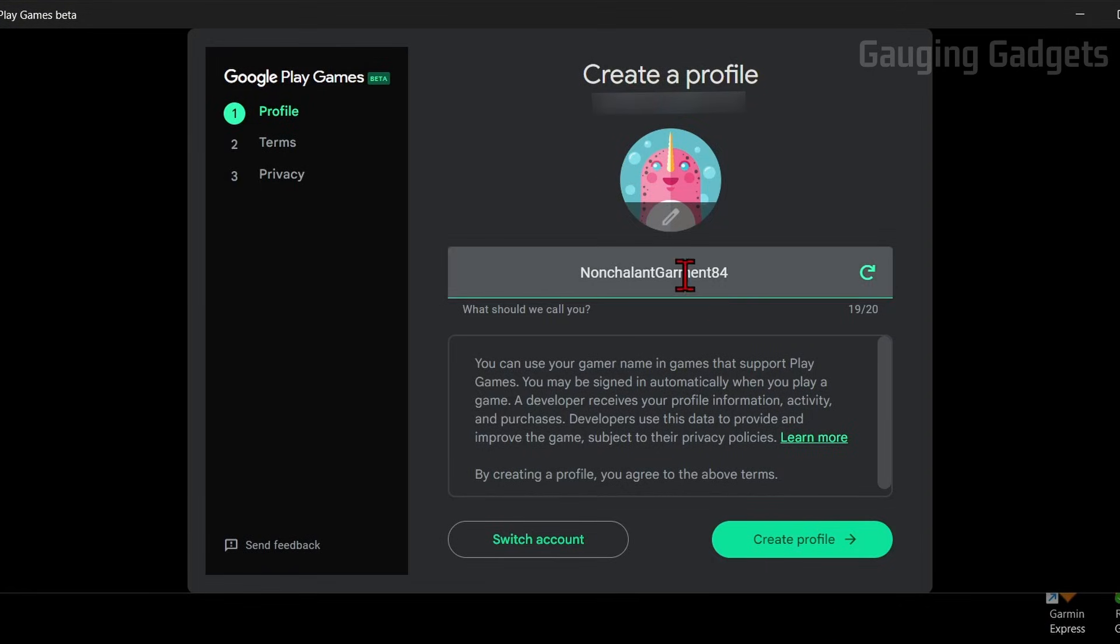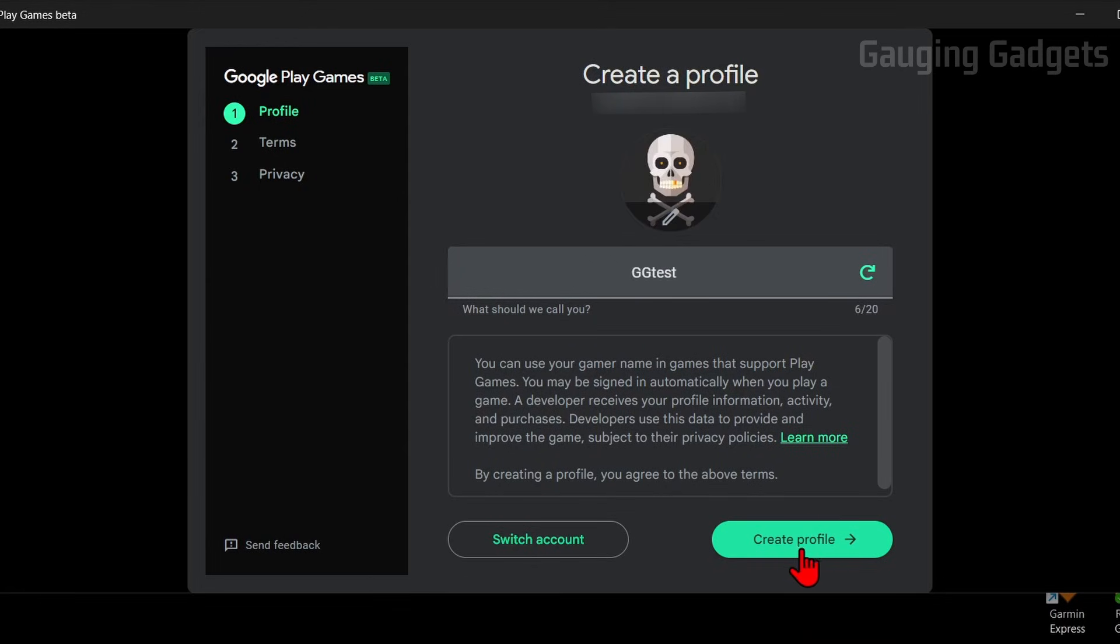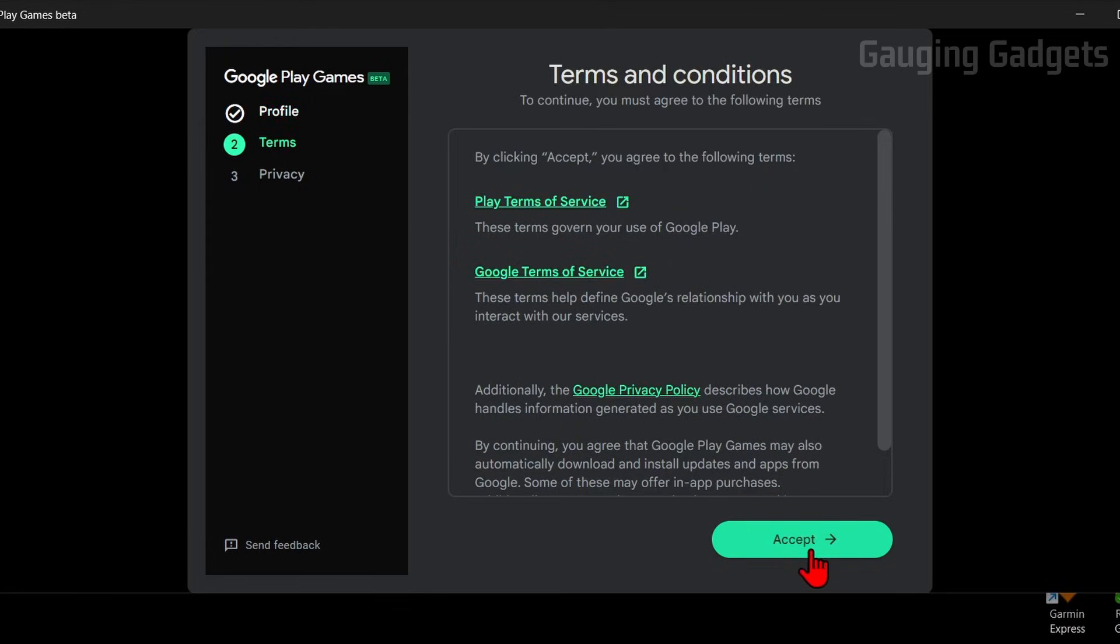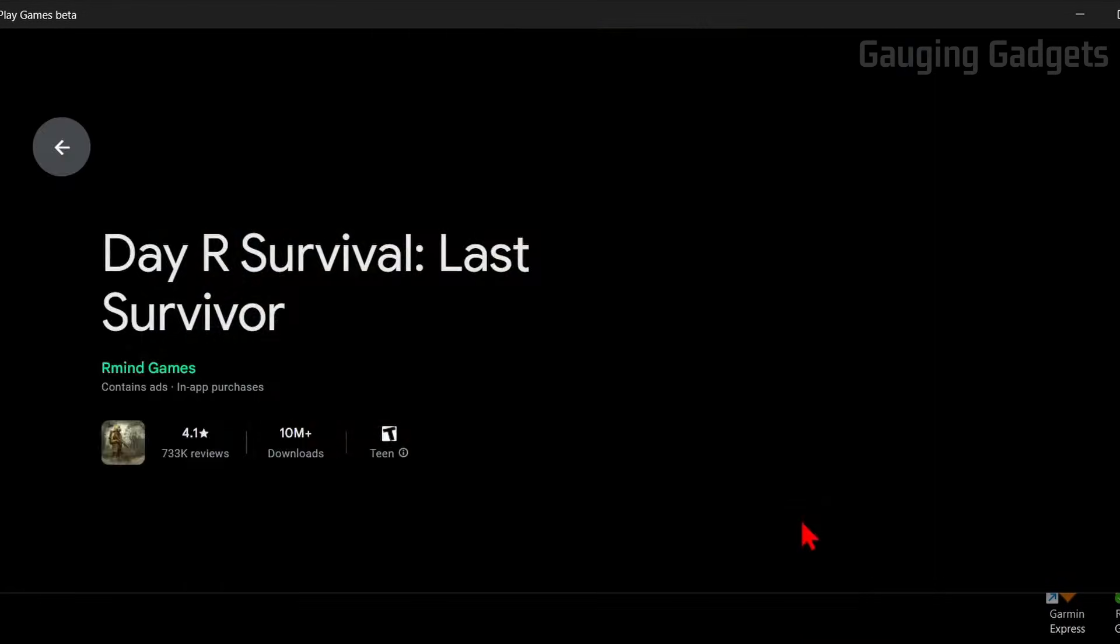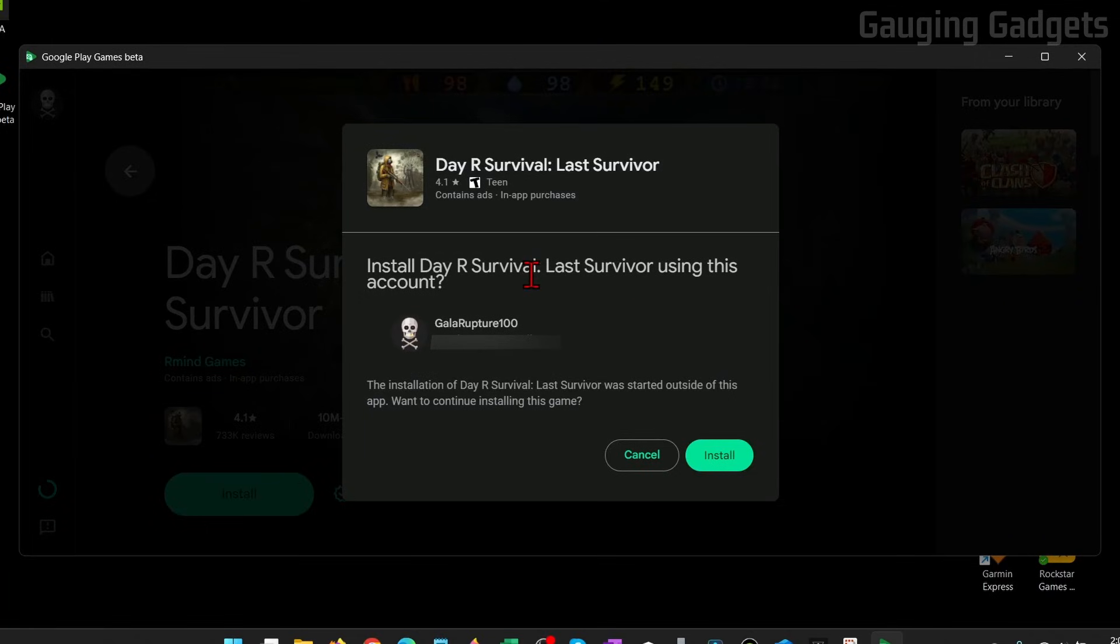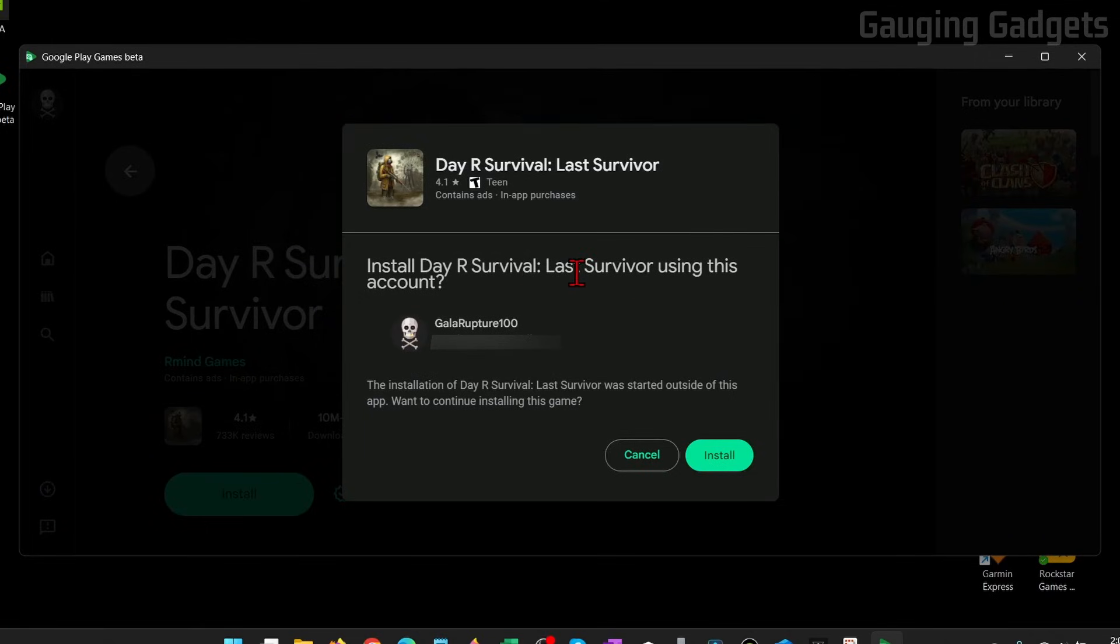So you can come up with your username and a picture, and just select Create Profile. Go ahead and accept that. Then you can select Finish, and now you'll be brought to where you can install the game that you selected.